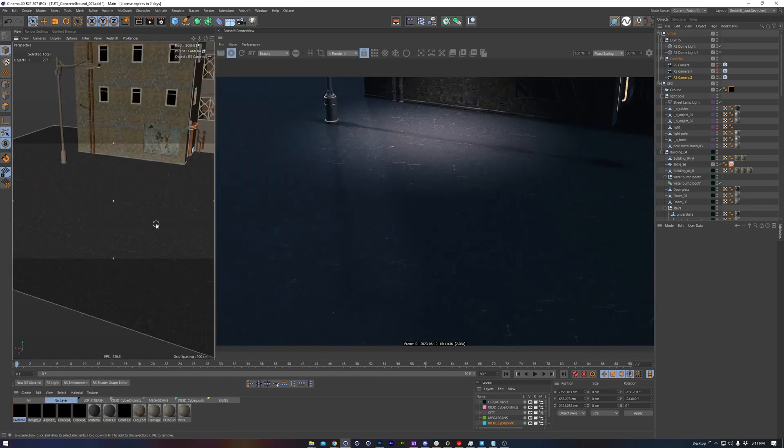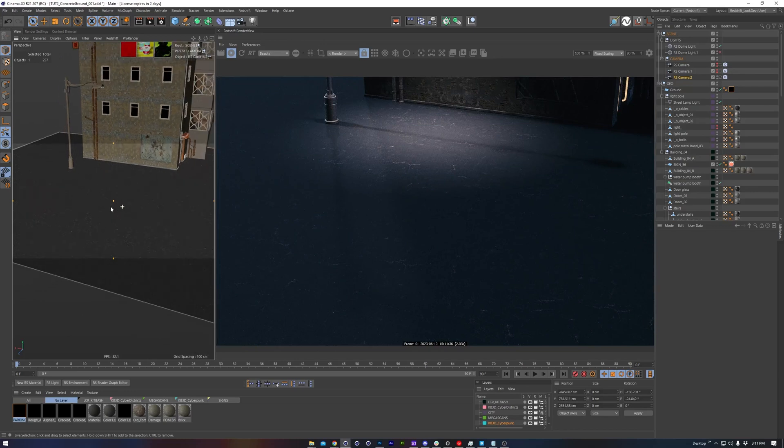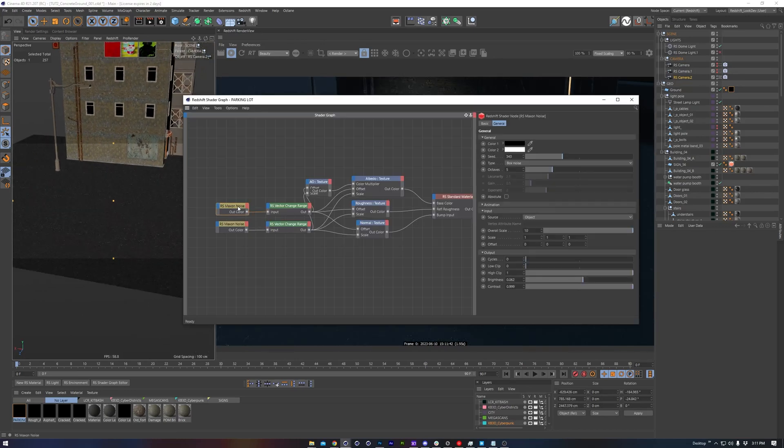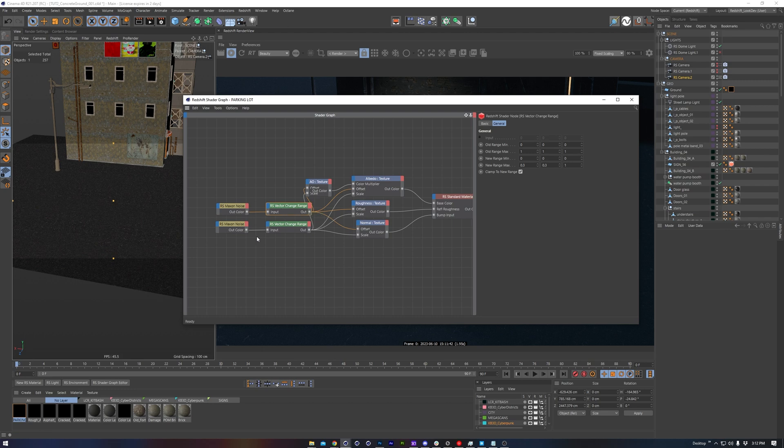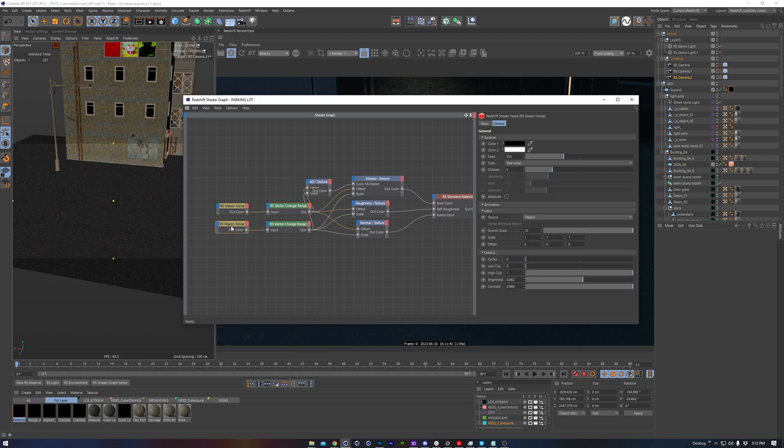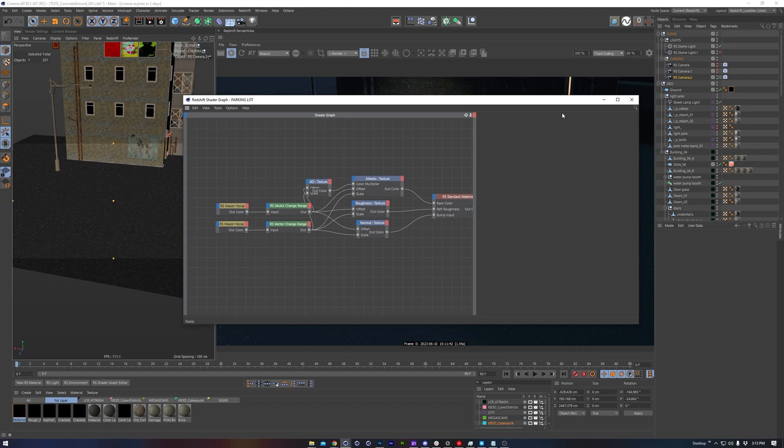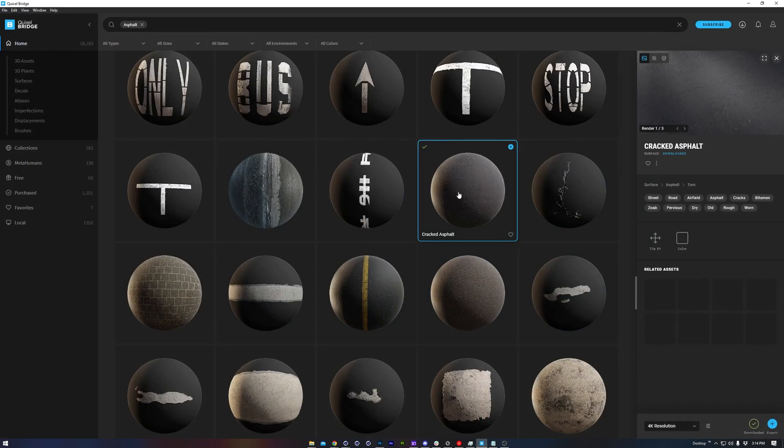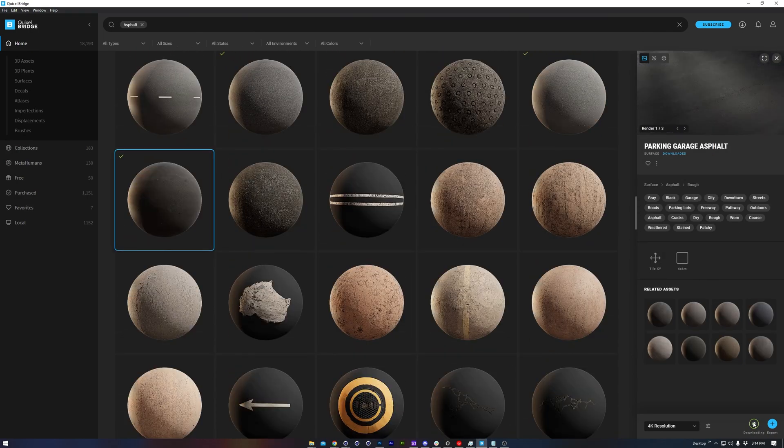Starting off with one set of asphalt textures, I have the nodes for the Maxon Noise to drive the Texture Offset and Texture Scale, which we learned to set up in the Texturing Large Surfaces quick tip video. We can see this is working quite nicely, but since I'm going for such an authentic result, I want to layer this multiple times with other sets of asphalt textures.